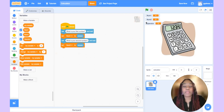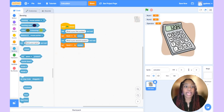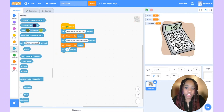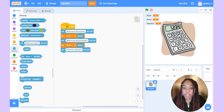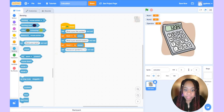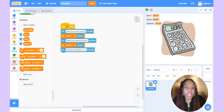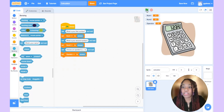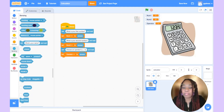We're going to do the same thing for our operator. We'll ask: choose an operator — plus, minus, multiply, or divide. Then we set the operator variable to whatever the user answers. Let's test: num1 is 7, num2 is 3, and operator is plus. Now we have all the information we need to actually do the calculation.